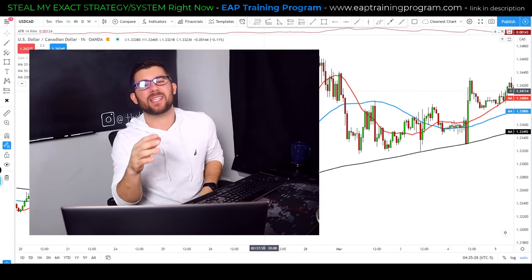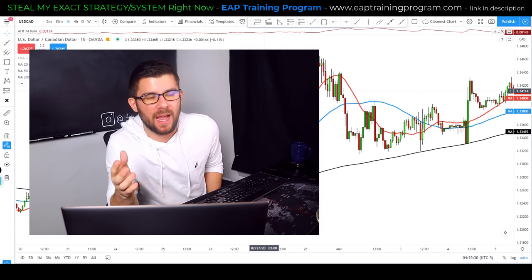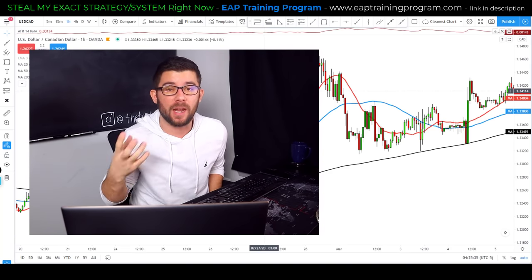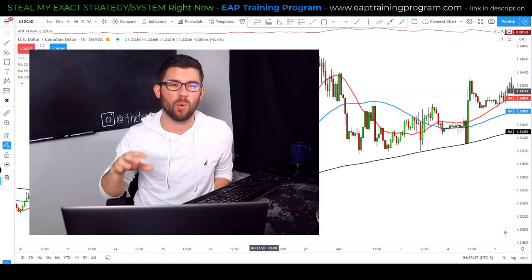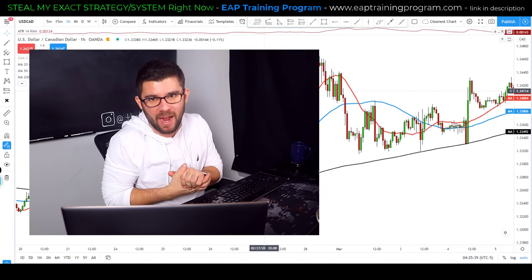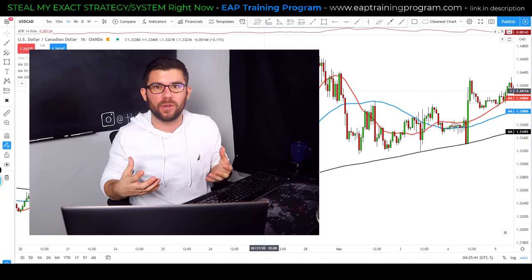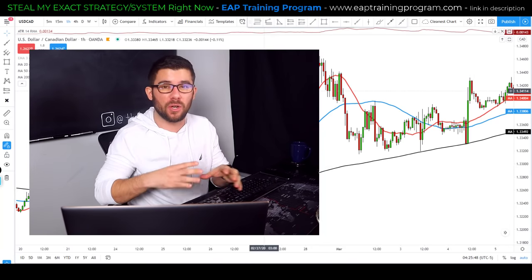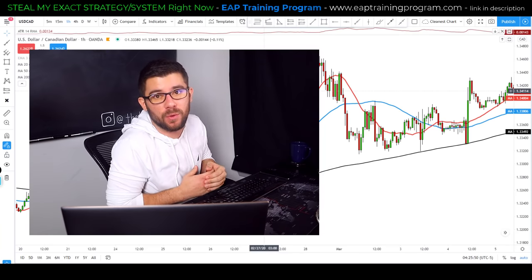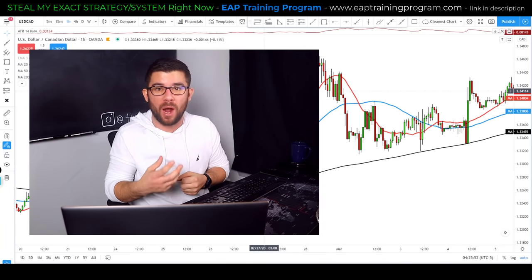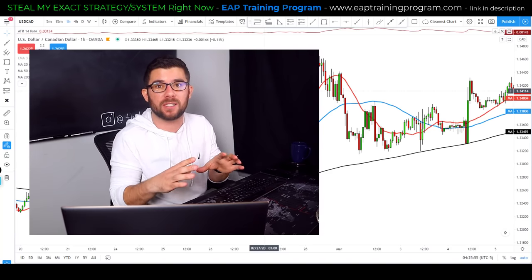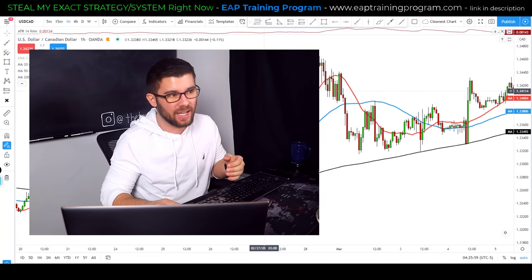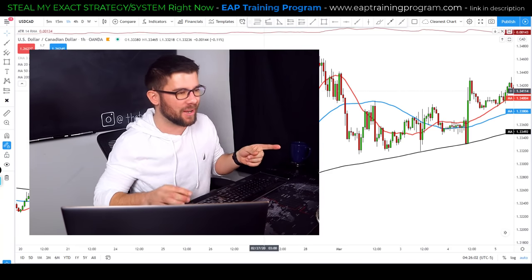Using moving averages by themselves as an area of value can help create a profitable trading strategy, but the more confluence you add to moving averages, the better and more accurate those trades become. Let me now show you some of my favorite ways to add confluence to moving averages in order to create some of the most profitable and accurate trading opportunities possible.